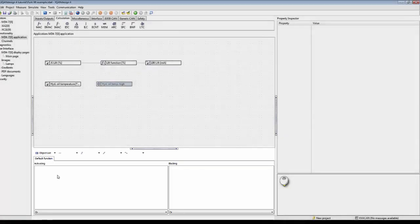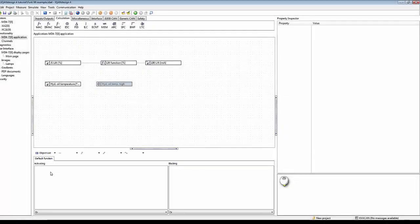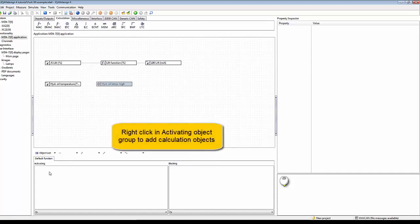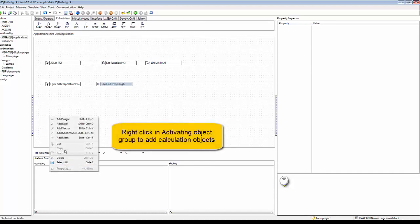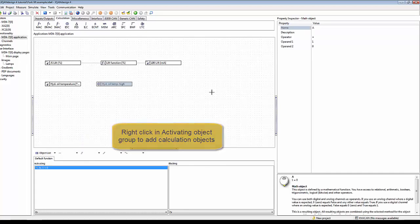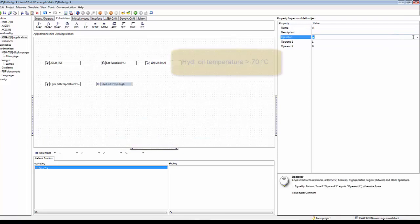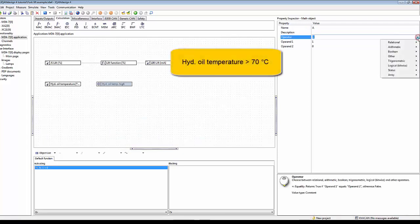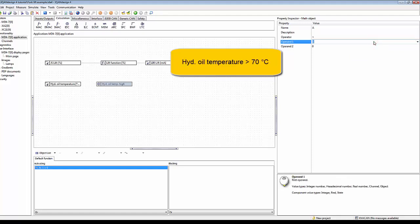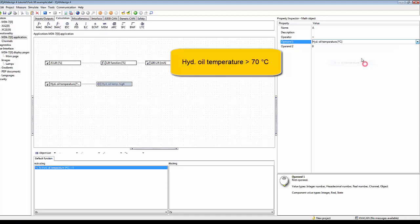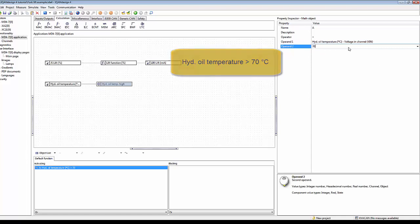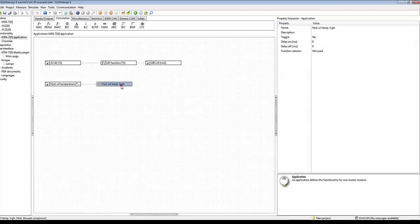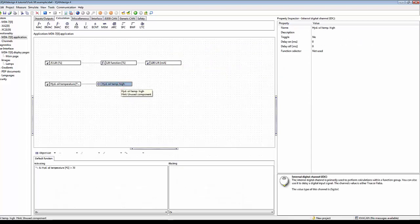To add the logic, I can right-click in here and add a math function. I can select an operator relational larger than. Here my operand one is the hydraulic oil temperature, and operand two we can put this at maybe 70 degrees Celsius. Now we can go back to our main page here and connect it to the input channel here. Now we're ready to simulate this first part.